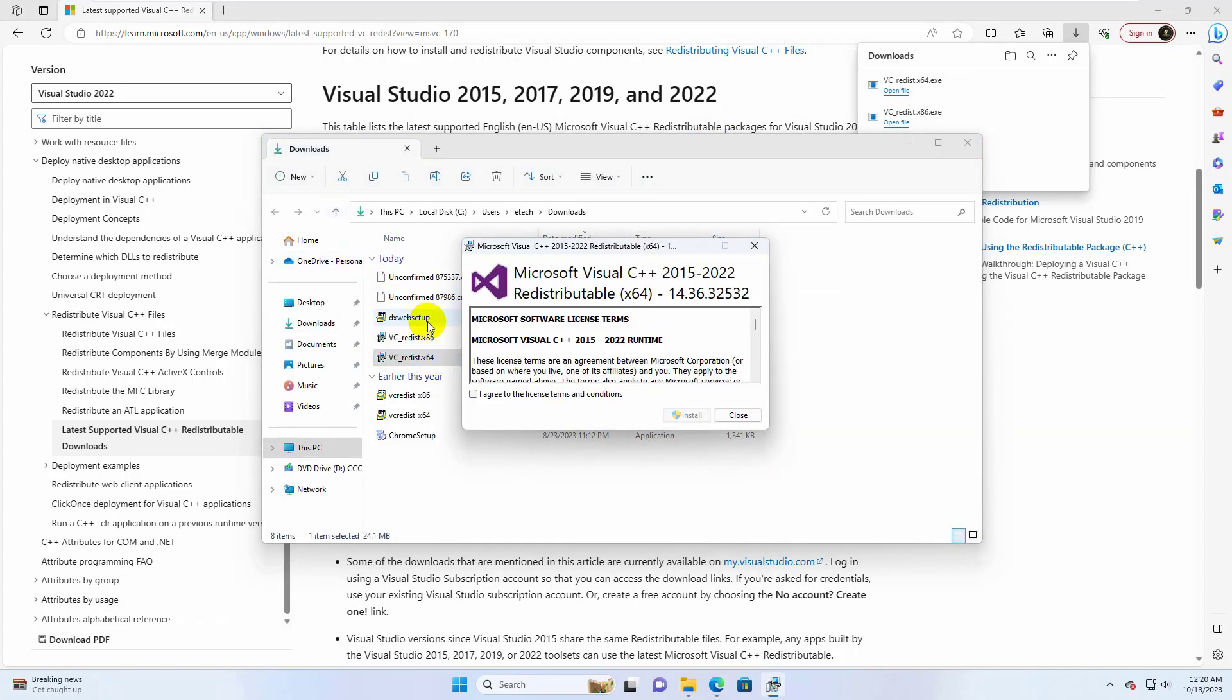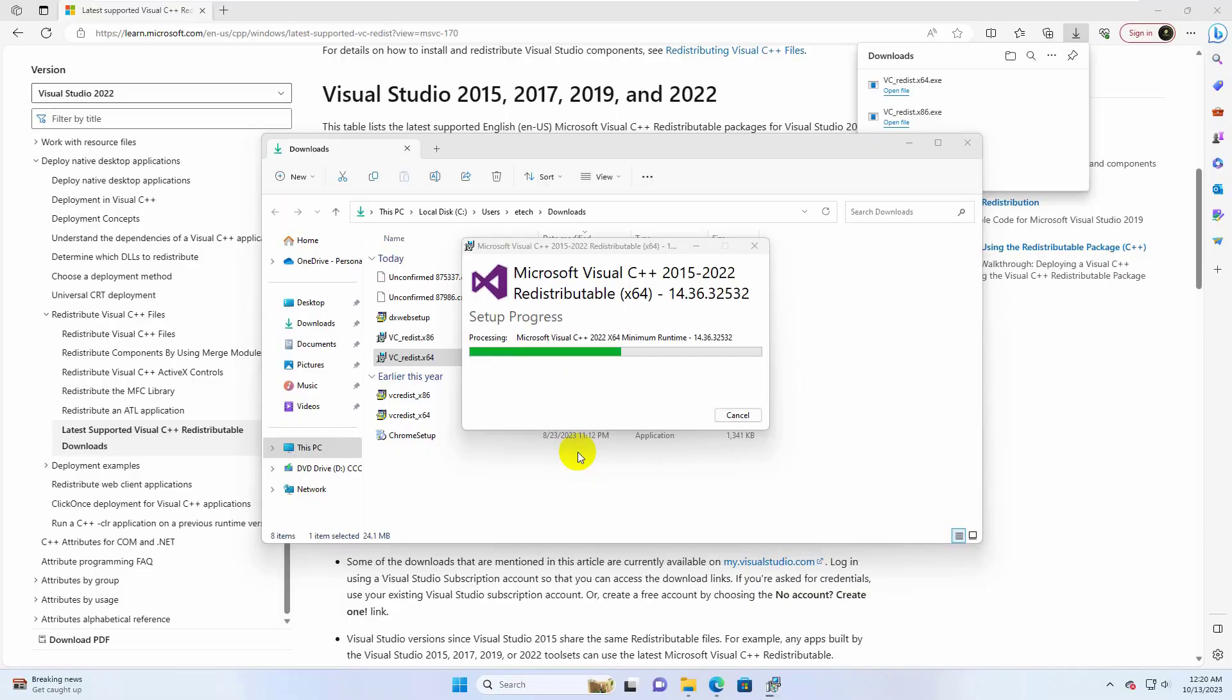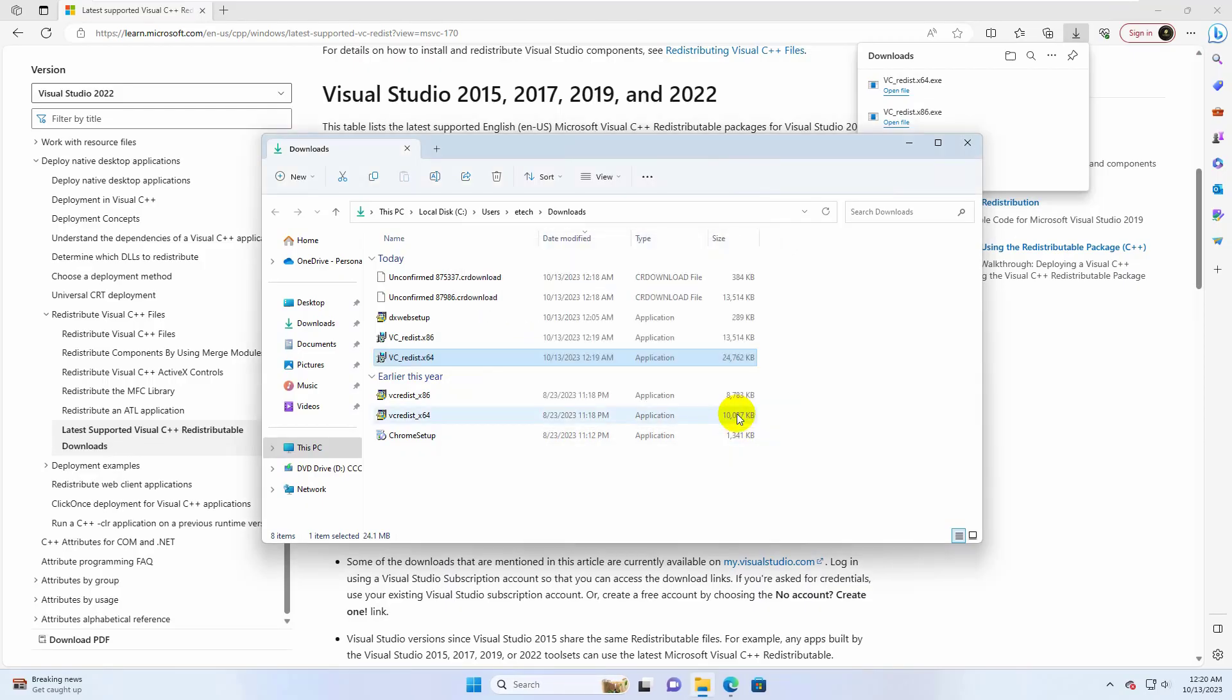Accept the terms and condition. Click on Install. Click on Yes. After finishing this, click on Close.